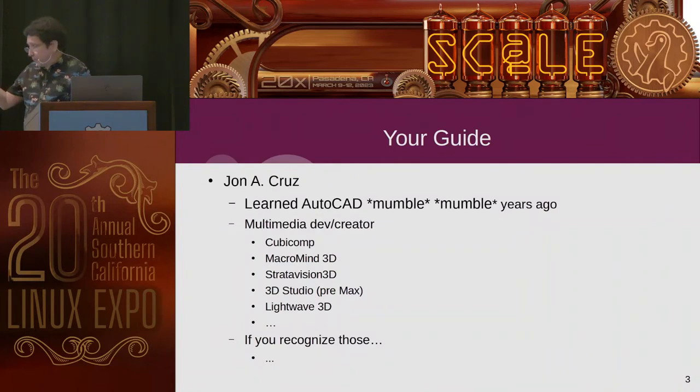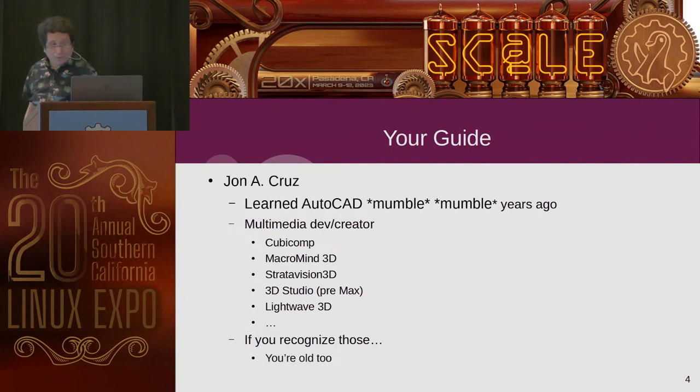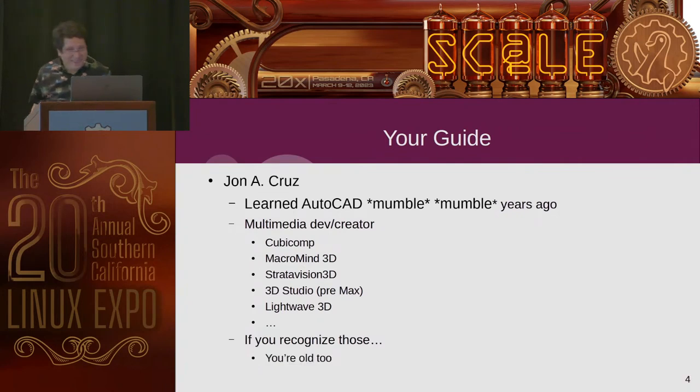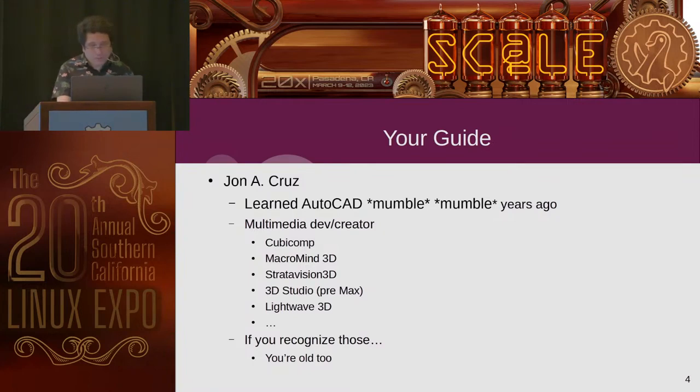So, by the way, if you recognize some of these programs up here, you might be old. So, that's who I am and it's going to be pertinent. You'll see in a moment.